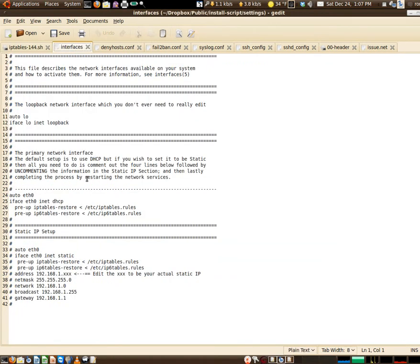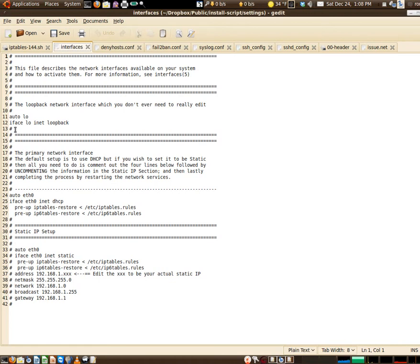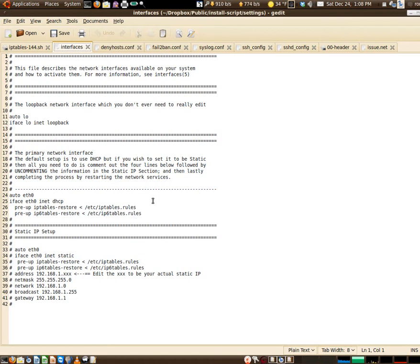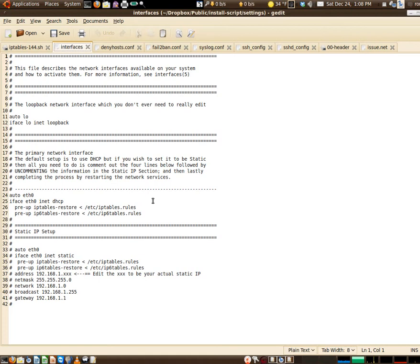Next up is the interfaces file. This is a standard file. This is commented out down here at the bottom, but that's where you would set it up if you had a static IP on your machine. But regardless which one you go with, here's where it does the pre-up and it restores the iptables and iptables.rules files. When you reboot the machine, iptables doesn't save the settings. Unfortunately, even with iptables-persistent, which is a program that supposedly does it, I just never got that to work. So I just do iptables restore.